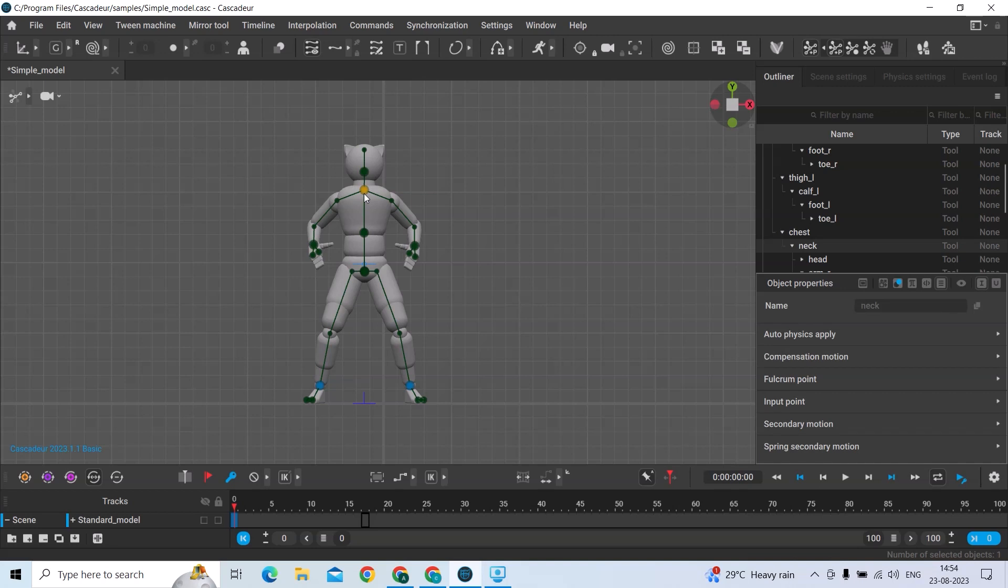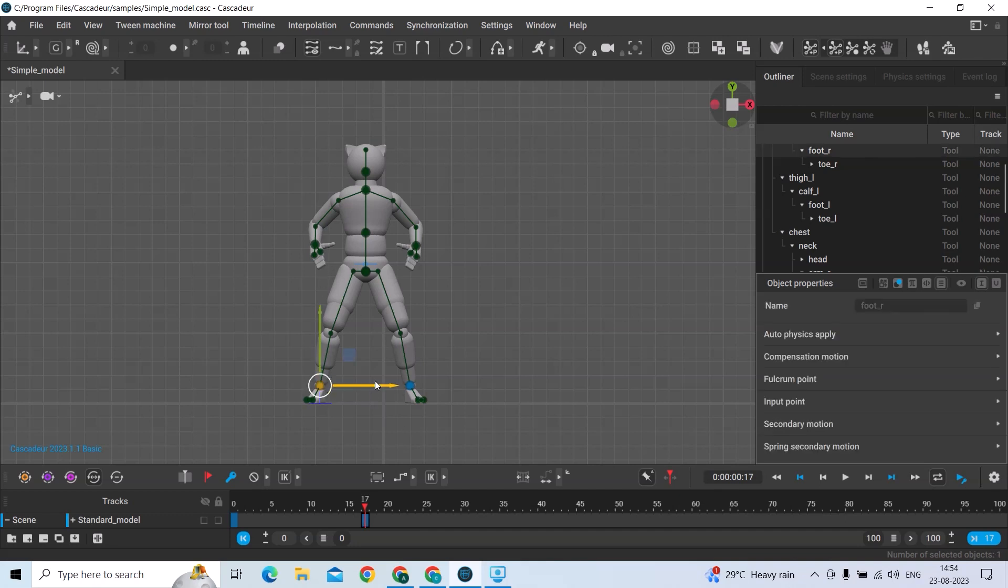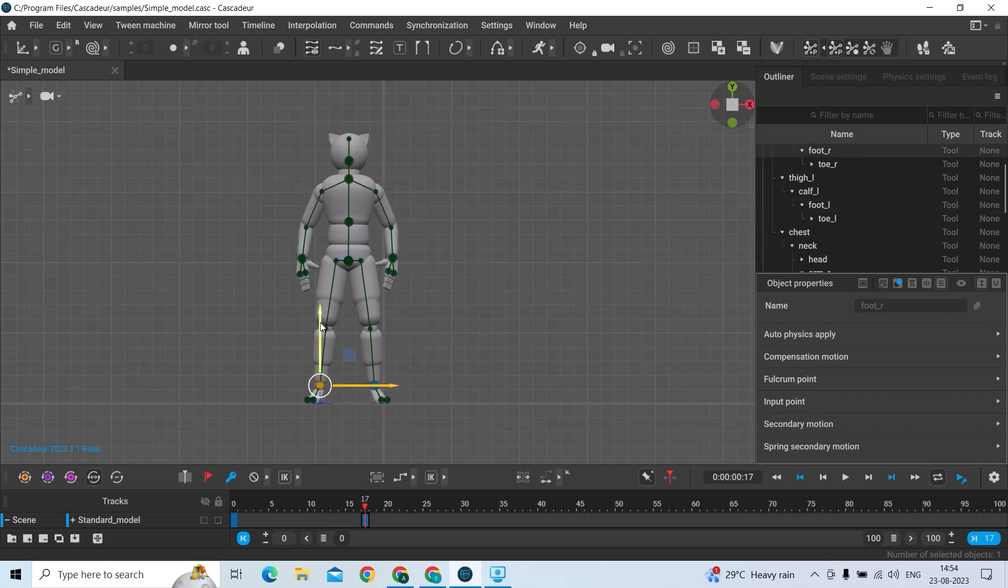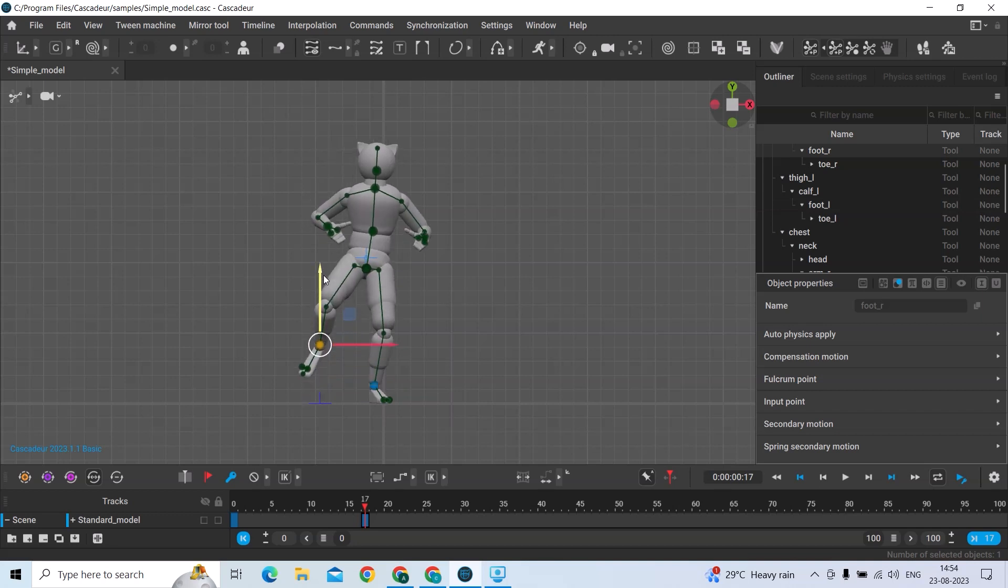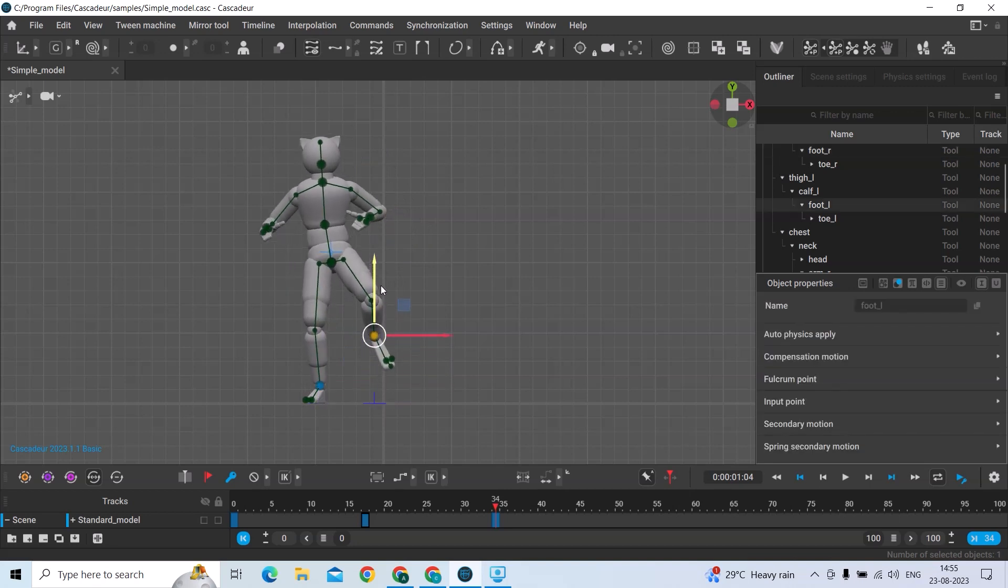To animate, you need to create keyframes. Press F to insert keyframes and animate it. Very simple - go to our frame, press F, bring that down, and move it out. To make it a loop, just click here.